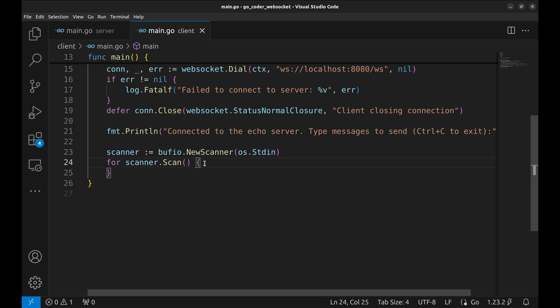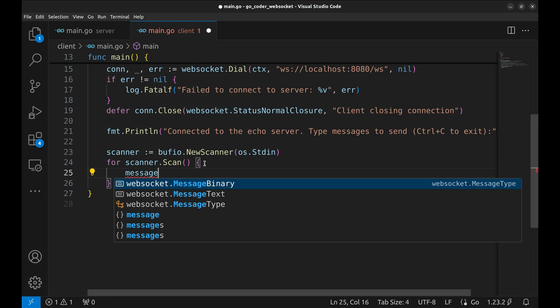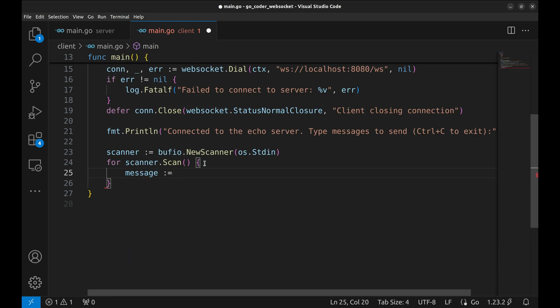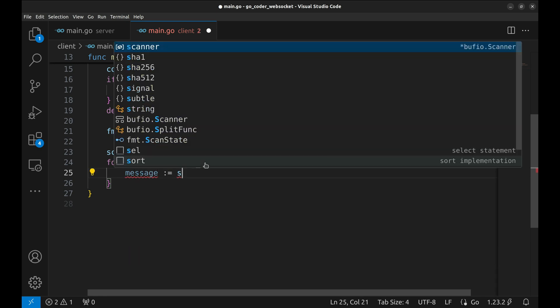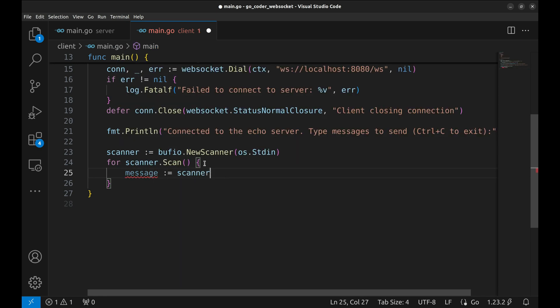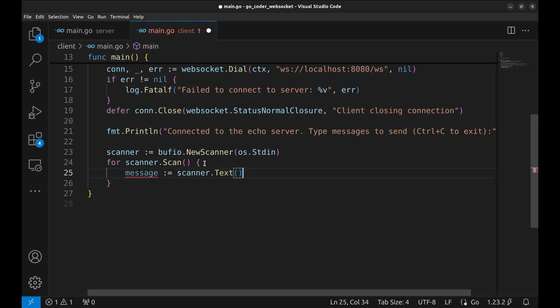Now, we enter a loop which continuously reads user input using scanner.scan. The loop terminates on an interruption. Inside the loop, we get the user's message with scanner.text and store it in the message variable.